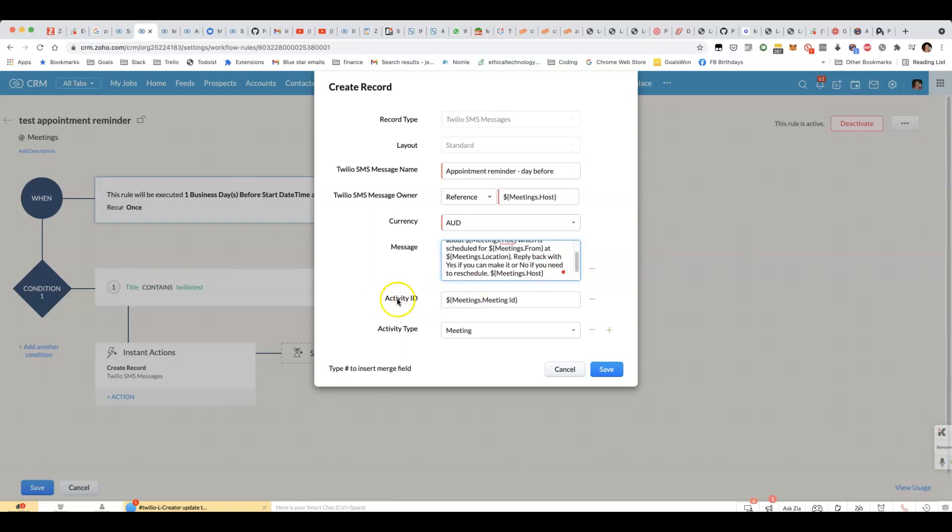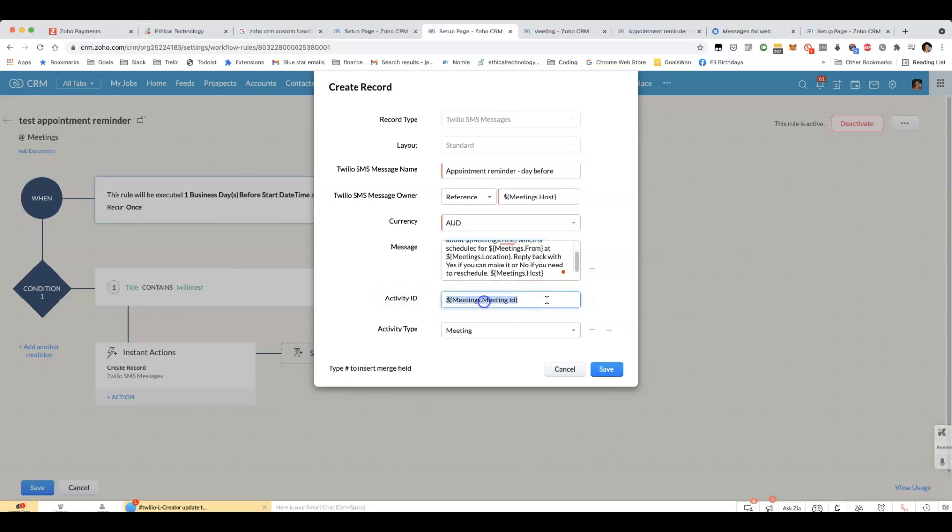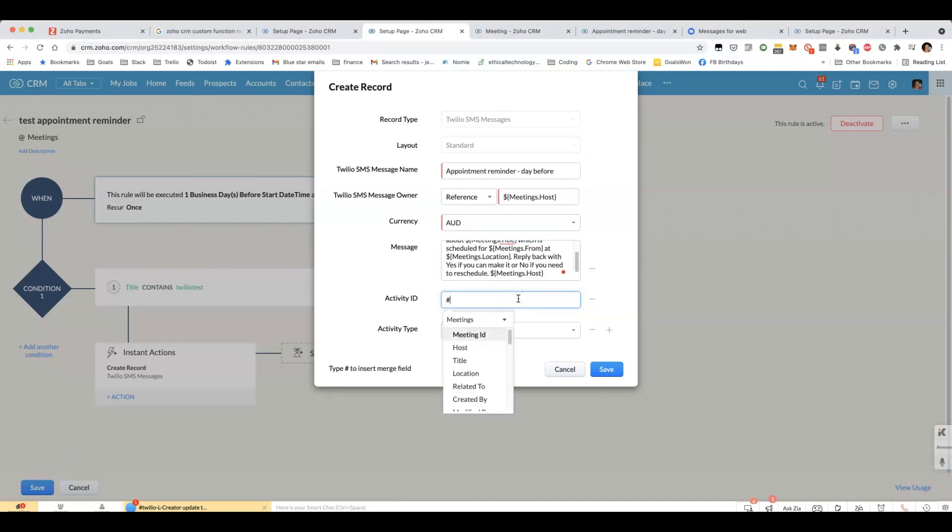Then you need to include activity ID. For that you'll include the meeting ID merge field. I'll show you how to do that. That's the hash, store merge field, and just choose meeting ID there.